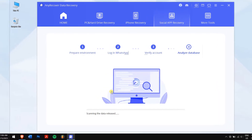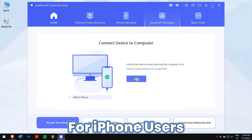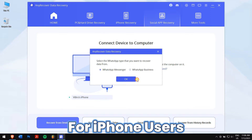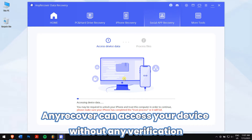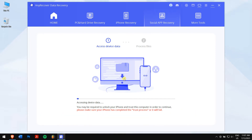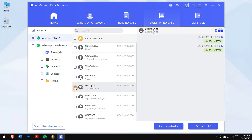If you're using an iPhone, when you connect your iOS device you will see a WhatsApp pop-up — select Messenger or Business. AnyRecover can access your device without any verification. After that, it will start to analyze the data. Coming back to the Android device, select the group chats that you have lost or deleted.